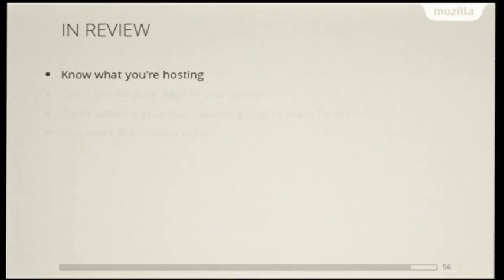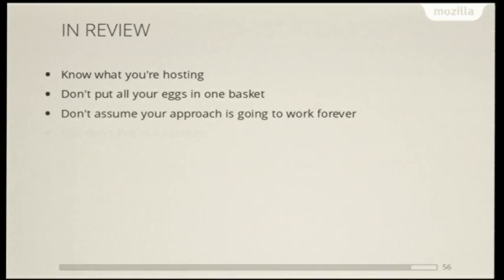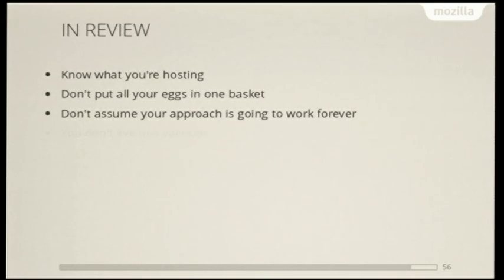So in review, know what you're hosting, and ask questions until you're certain that you know exactly what you're getting yourself into. Don't host everything together if you can help it. Don't put all your eggs in one basket. Don't assume the approach you're going to use is going to work forever. Like this approach that we had with the try server, it worked for the better part of a decade, but the problem, it had some problems that started becoming more aggravating over time. And the last one is you don't live in a vacuum.